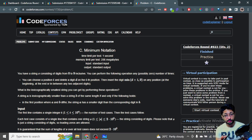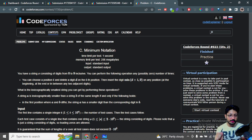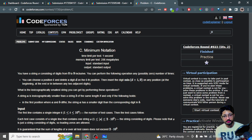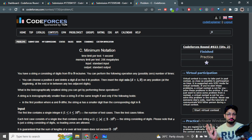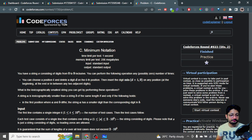In this video, let's talk about the third problem from the latest Codeforces Round 823, named 'Minimum Notation'. The problem says you're given a string s consisting of digits from zero to nine, and you can perform the following operation any number of times: choose any position i, delete a digit d at that position, then insert a new digit which is the minimum of d plus one or nine, at any other position. After doing this operation multiple times, find the lexicographically smallest string you can get.